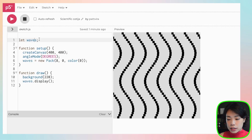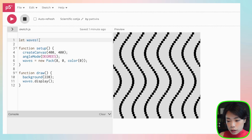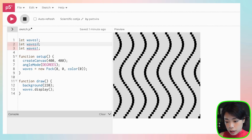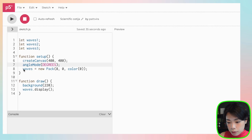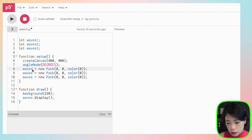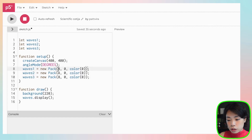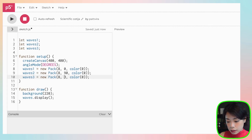Now we go back to sketch and create three Pack objects — waves1, waves2, and waves3 — each with eight wave objects. They'll have different shift values so they're not on top of each other: 0, 90, and 30 degrees. Each pack gets a different beautiful color.